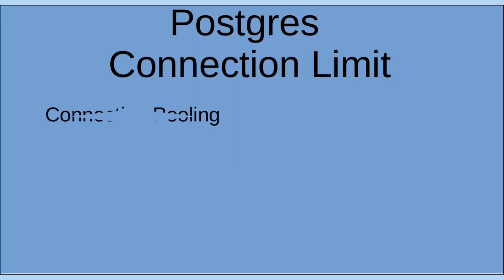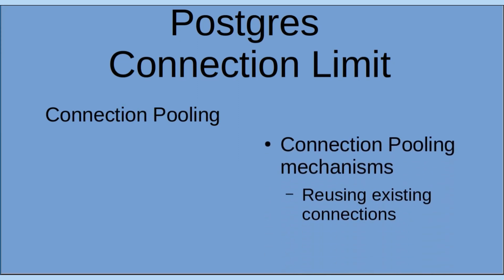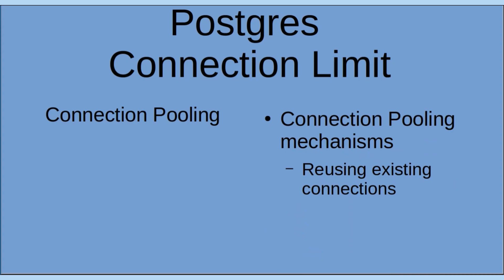Connection pooling. In high traffic scenarios, it's common to employ connection pooling mechanisms to efficiently manage database connections such as reusing existing connections. Connection pooling involves reusing existing connections instead of establishing a new connection for each client request. This approach can help you reduce the number of concurrent connections and optimize your resource utilization.